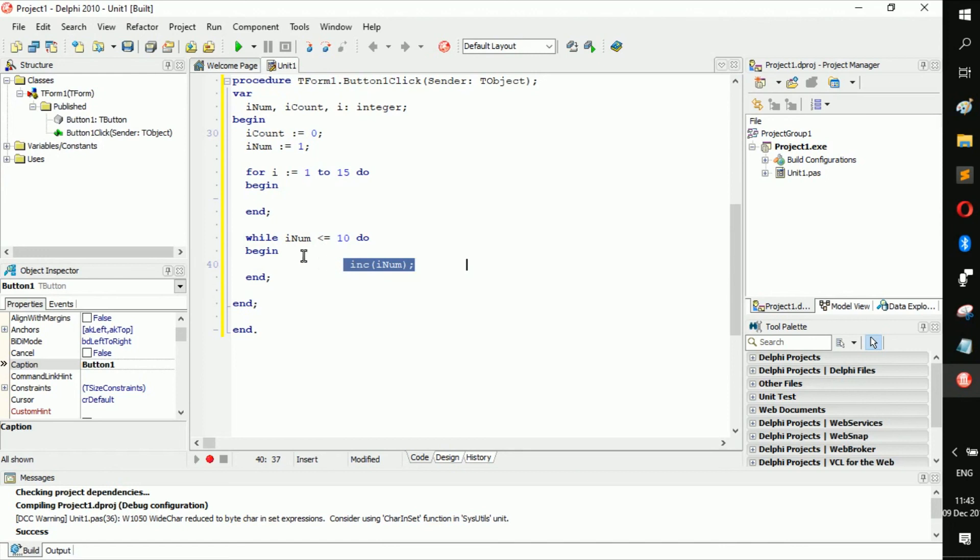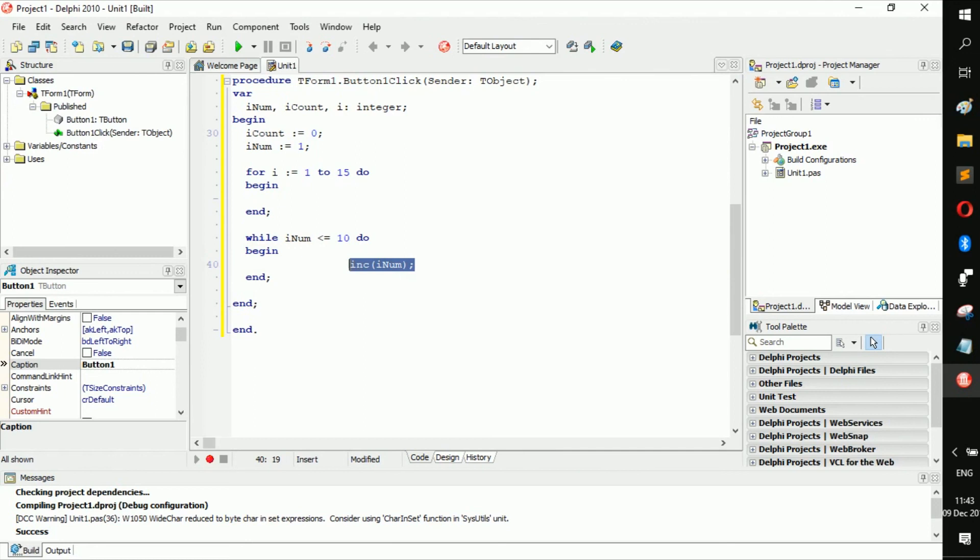If you put it at the end, it's going to increment it at the end. So you should plan where you're going to put this. Usually I put it at the end.